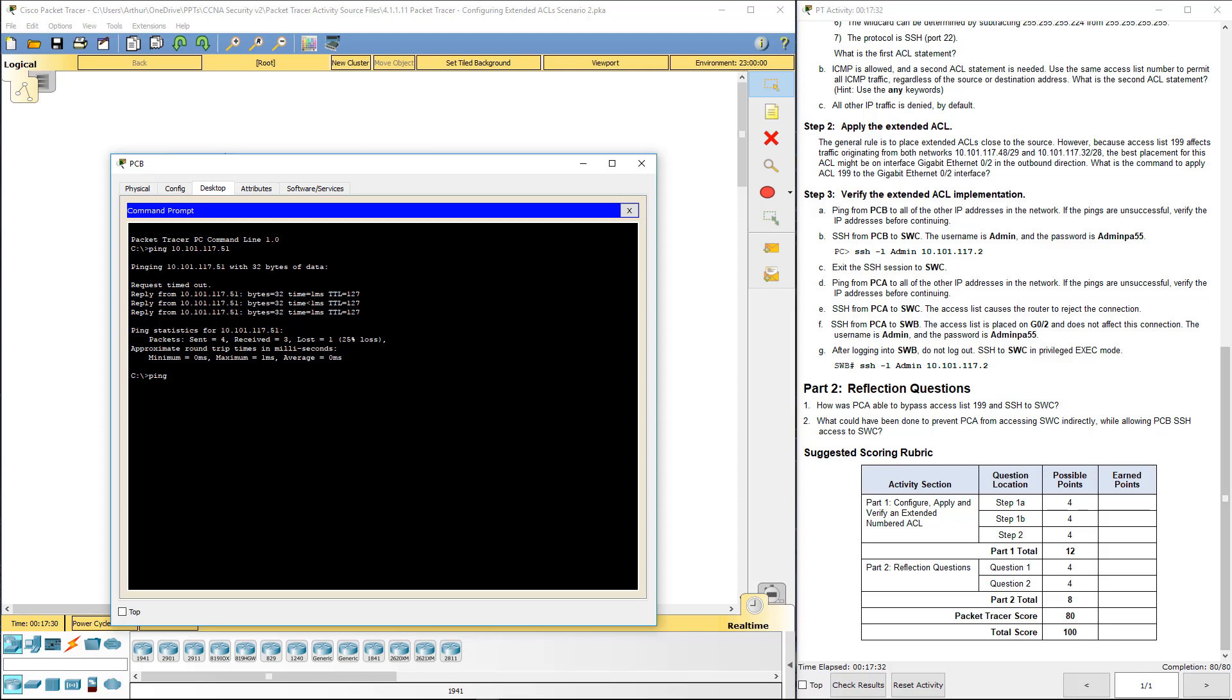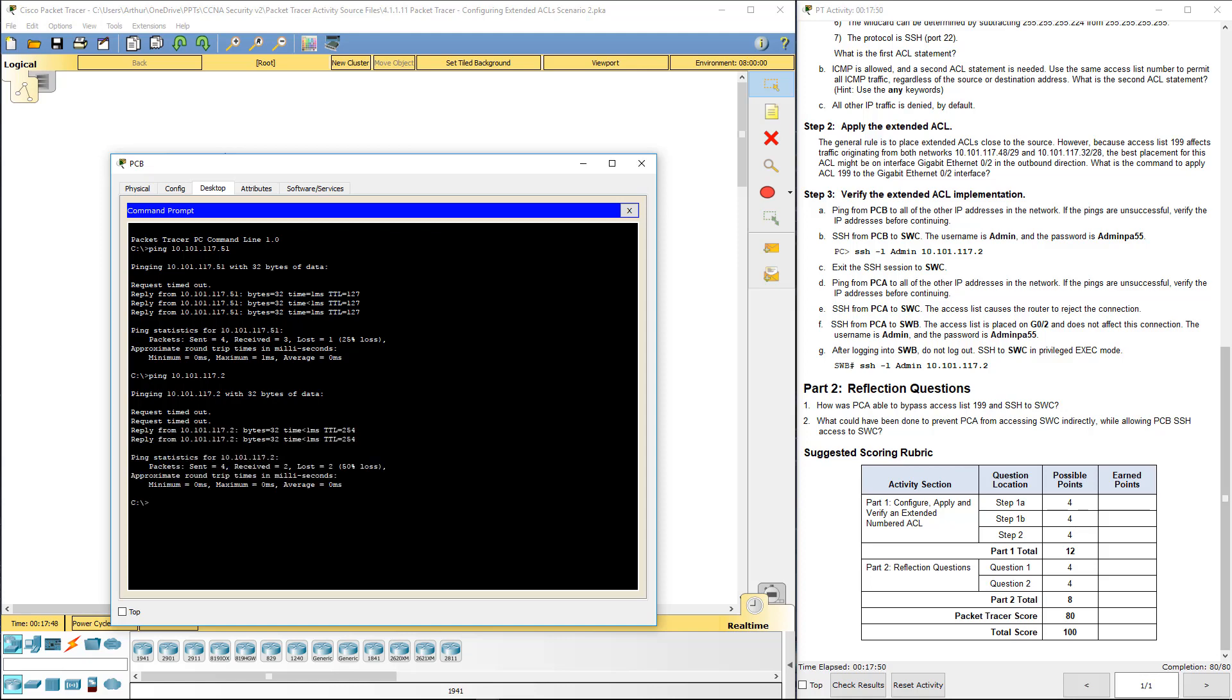Next, let's ping PCC. ARP request will go out. It should resolve the IP address. There it goes. So we're good there.